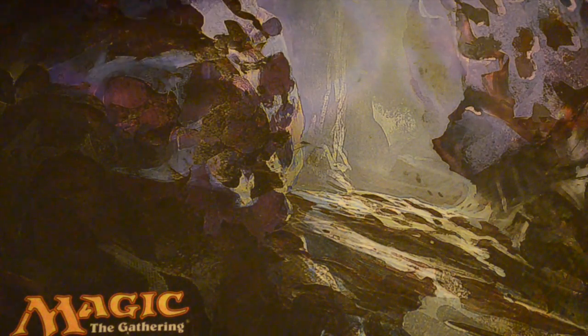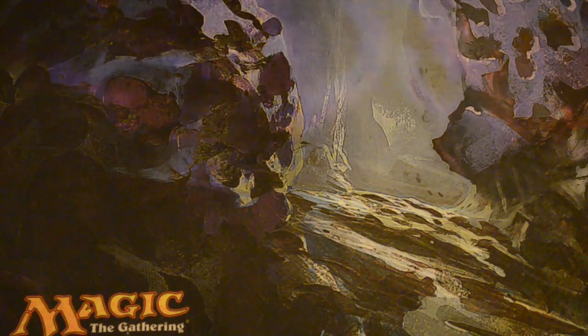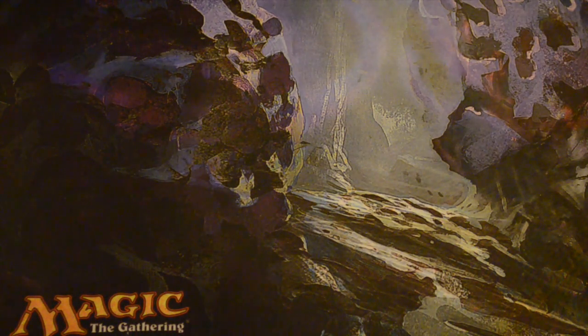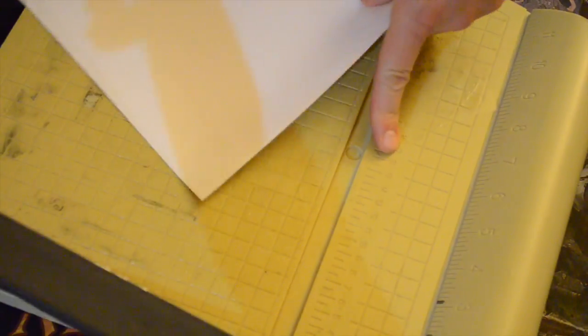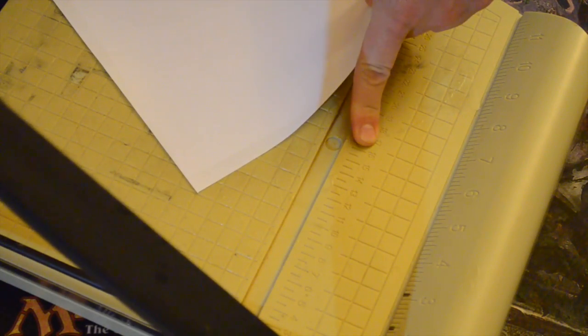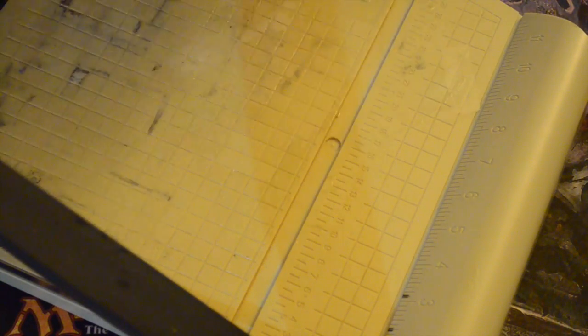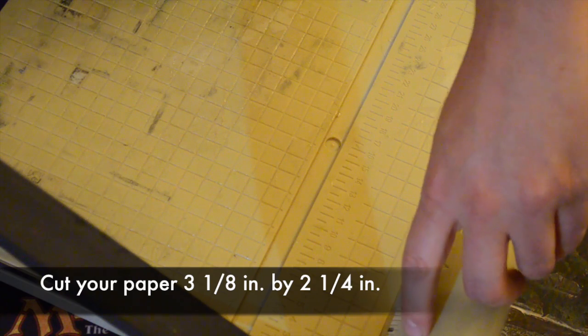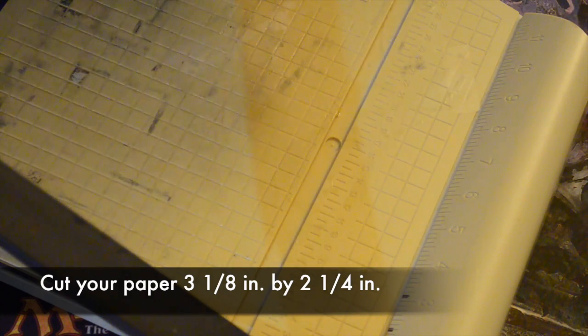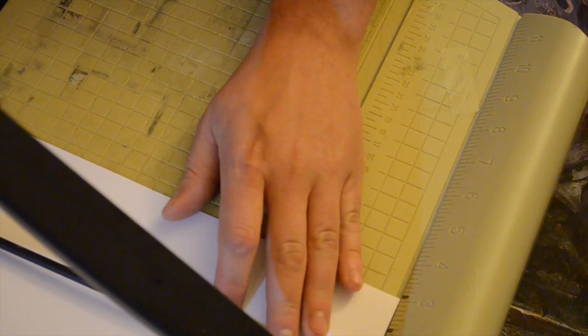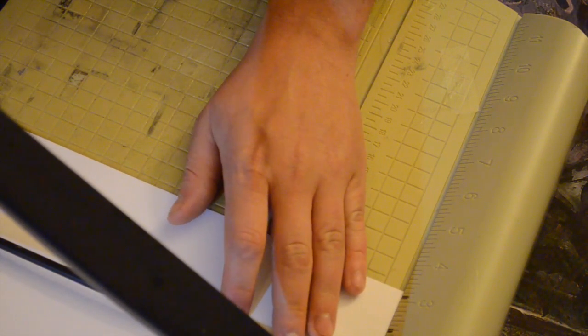When it comes to making the pages, you can use a pair of scissors but I happen to have one of these paper slicing things. So all I did is I went ahead and marked on it at 3 1/8 inch and 2 1/4 inch. Those are the measurements I'm using so that the paper will be slightly smaller and fit within the cards that we're using to be the covers.